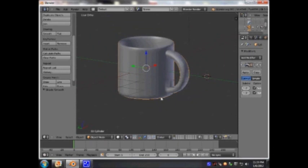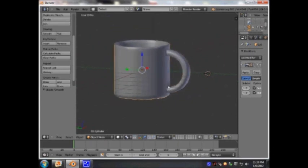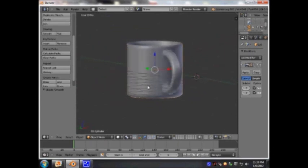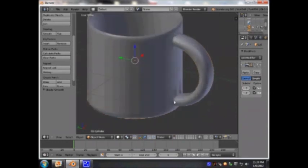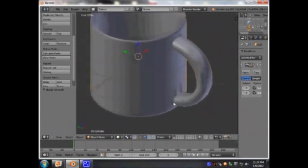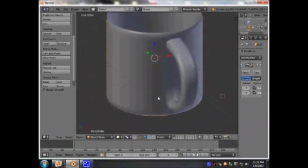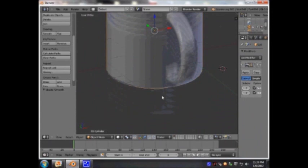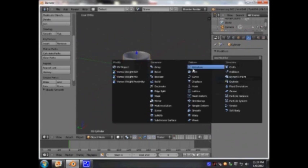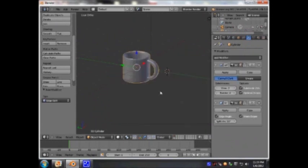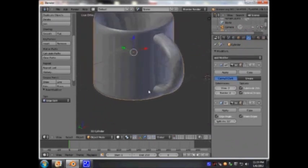And I'm going to smooth this out. As you can see, the handle of this cup has an awful-looking bump or dent. In order to remove that, you go into the Add Modifier and add Edge Split — and that will get rid of that awful-looking bump.